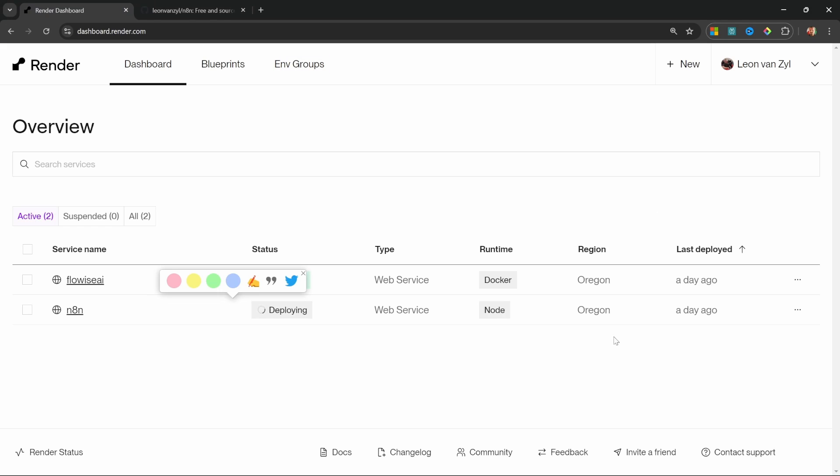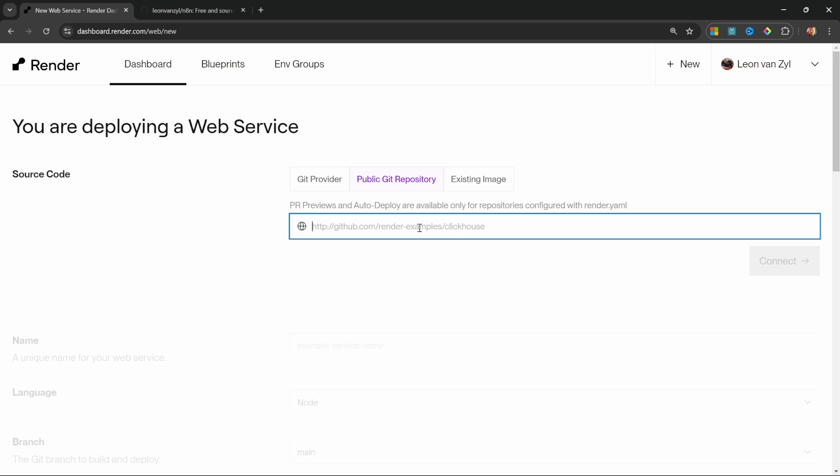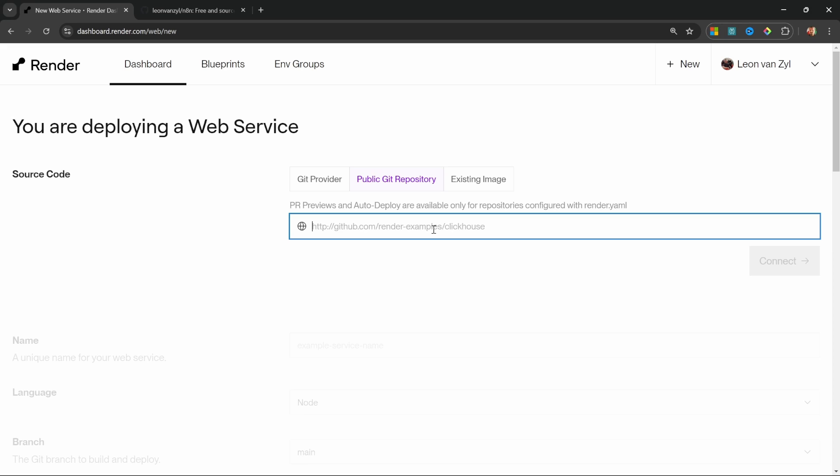Because during this deploying or build phase, your n8n instance will go down and any processes relying on n8n to be up will be unavailable. That is also why I decided not to use this public Git repository option, which points to the main n8n repo. Since the n8n repo is updated multiple times in a single day,